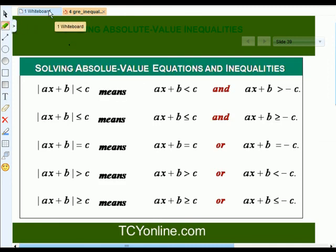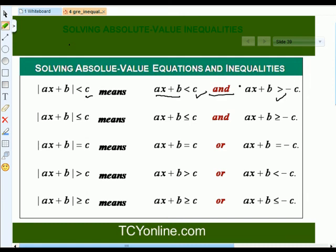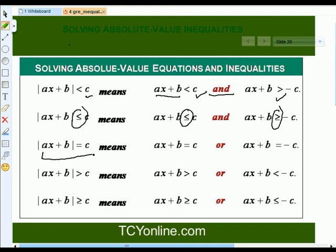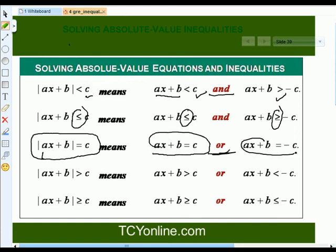While solving absolute value equations and inequalities, if the absolute value expression is less than a constant c, we write the inside term as: negative c is less than ax plus b, which is less than c. If we have a less-than-or-equal sign, the same applies with the equal signs included. If the absolute value function equals c, we open it as ax plus b equals c or ax plus b equals negative c.